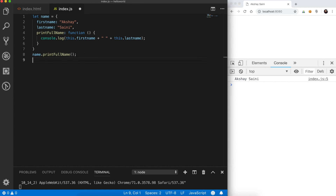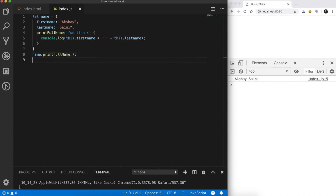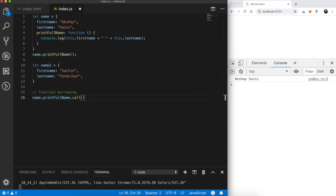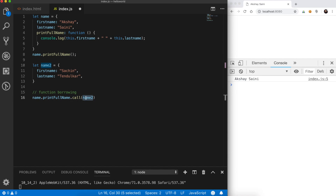That's where the call method comes into picture. Using the call method we can do function borrowing — we can borrow functions from other objects and use them with the data of some other object. The first argument in call will be the reference — what we want 'this' to point to. So we pass name2 as the first argument: name.printFullName.call(name2). Let's check what it prints on the console.